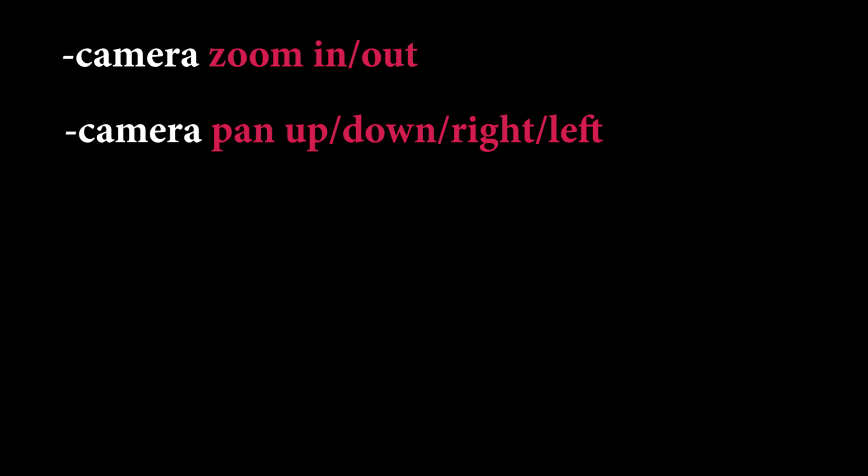With dash camera, you can control camera movement in the generation result. You can zoom in or out, move to up, down, right, and left using pan up, pan down, pan right, and pan left.